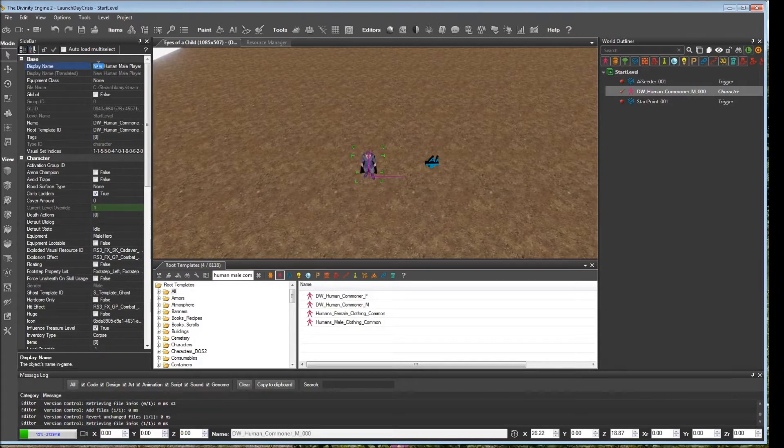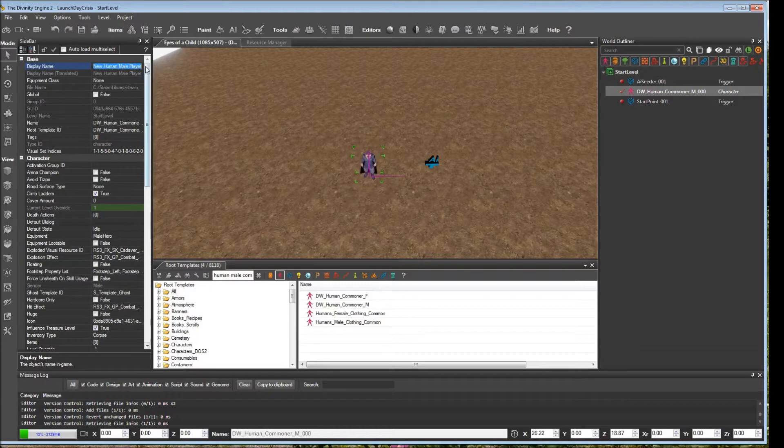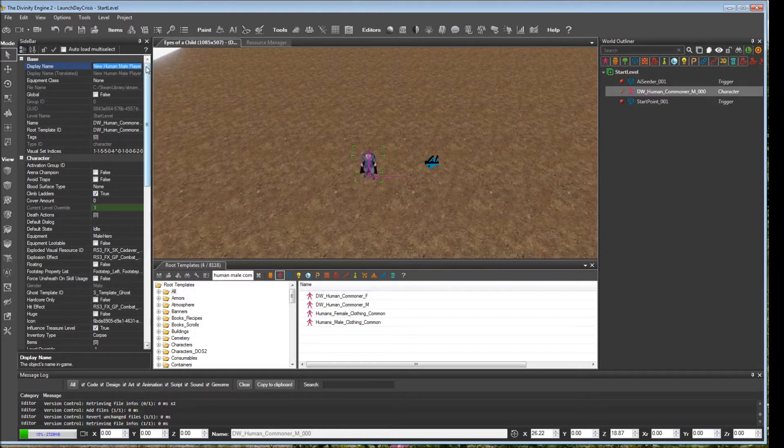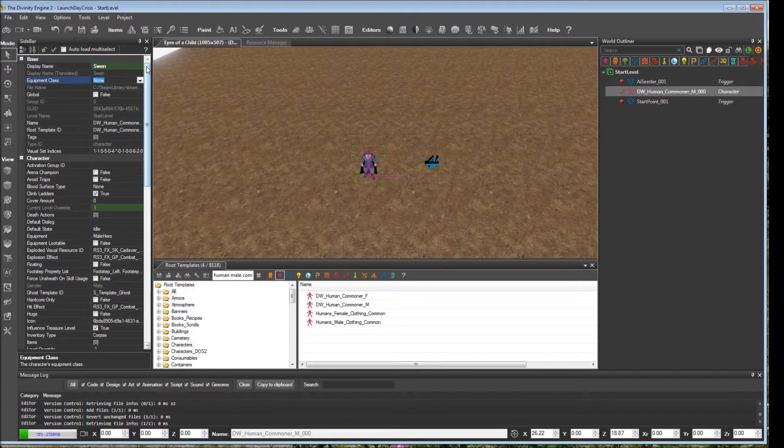The display name. This is what is going to be displayed whenever you hover your mouse over the character in game, as well as when you right-click on them and use examine. So we're going to give this NPC the name Sven.